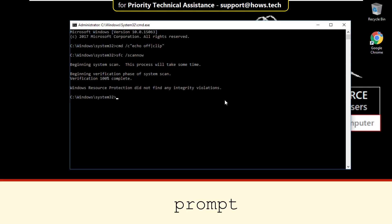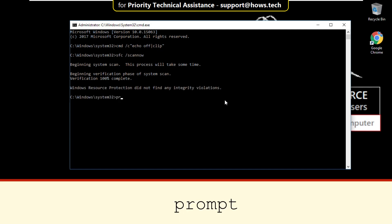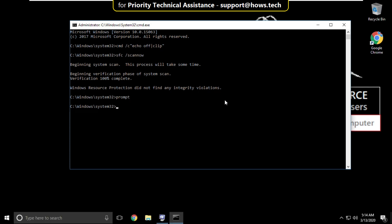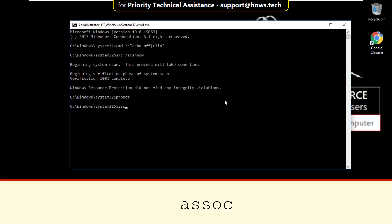After that type prompt and hit enter. Then type assoc and hit enter.